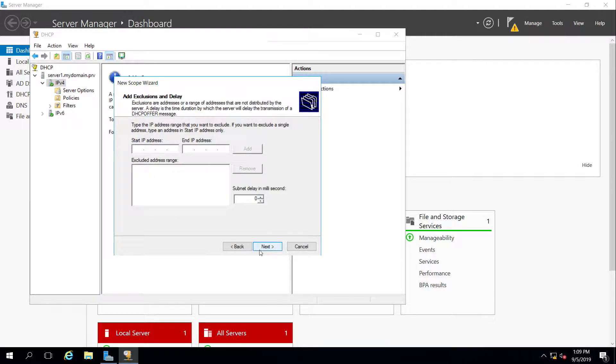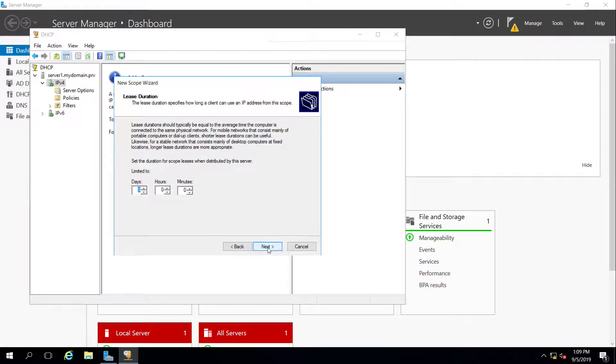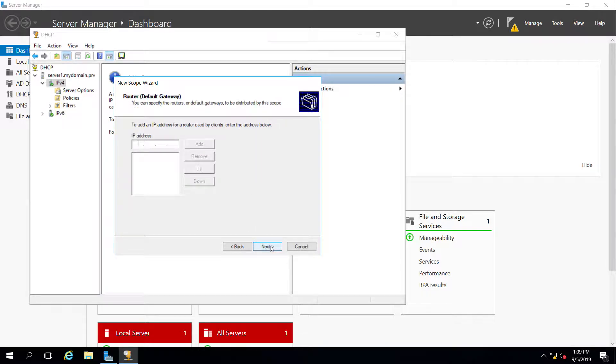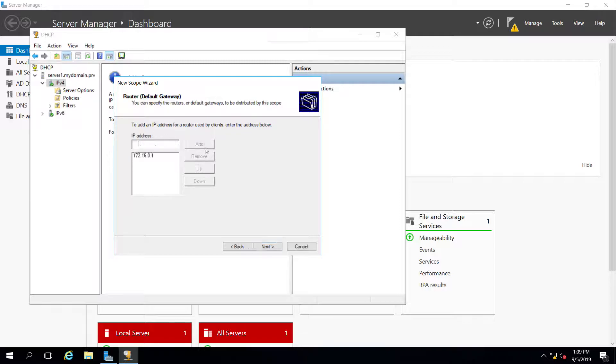Exclusion range, I don't need to exclude any, so we're going to leave that. Lease duration, we're going to set this to 8 hours. And do I want to do additional options like gateways, DNS, and other things? Yes, I do want to configure those. So the gateway, it's just a pretend one, because I don't actually have a gateway out of this little network that I've created. But I'm going to pretend that there is one.